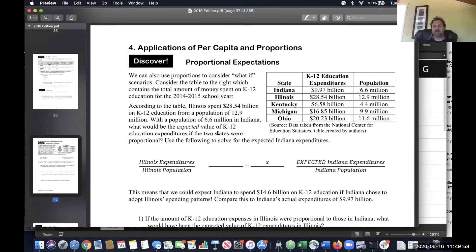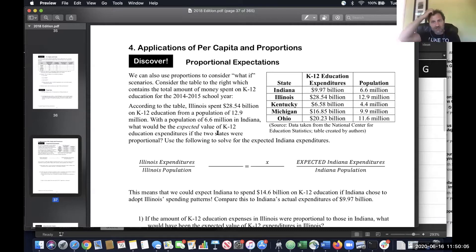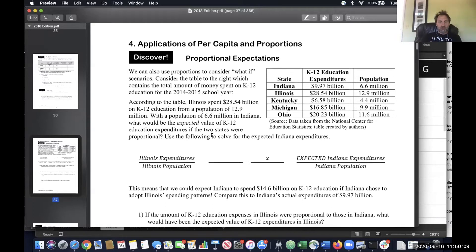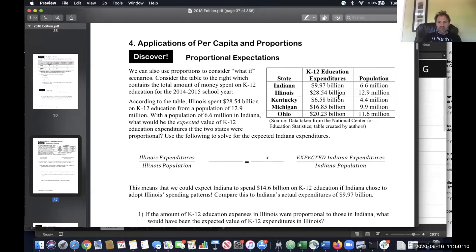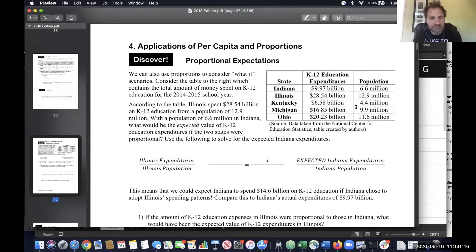One of the things that comes up again and again in the course is using a table to get information and then work the problem. This is a problem where you have a lot of information provided and you have to sort through which information is actually important to do the problem.